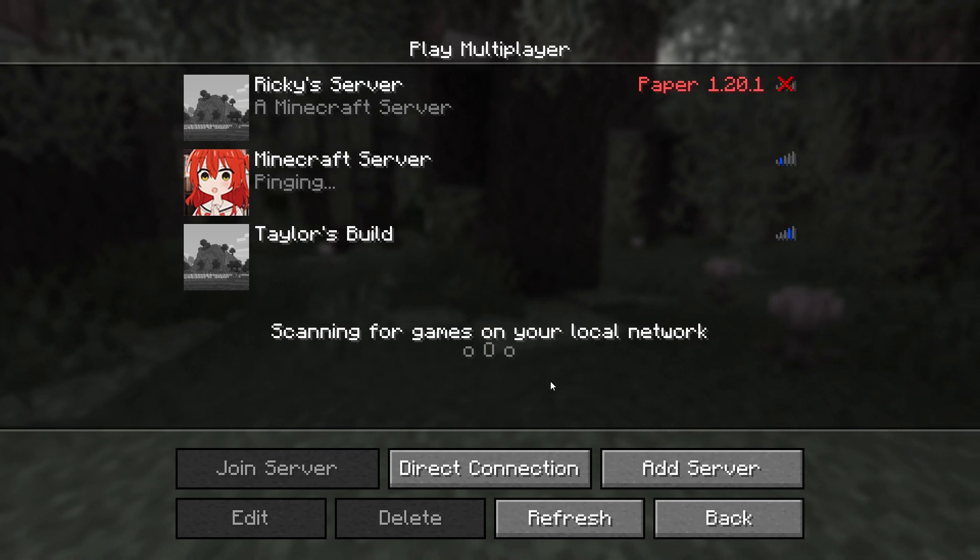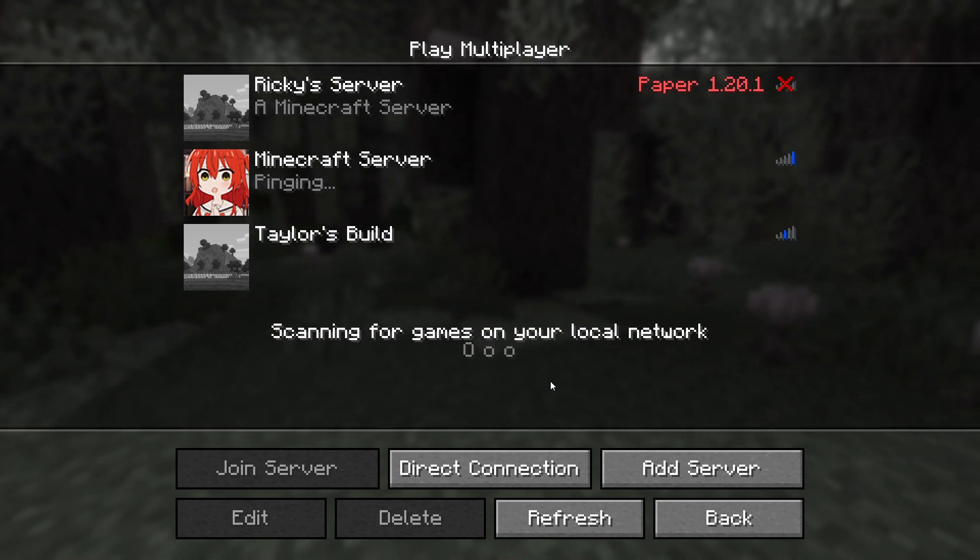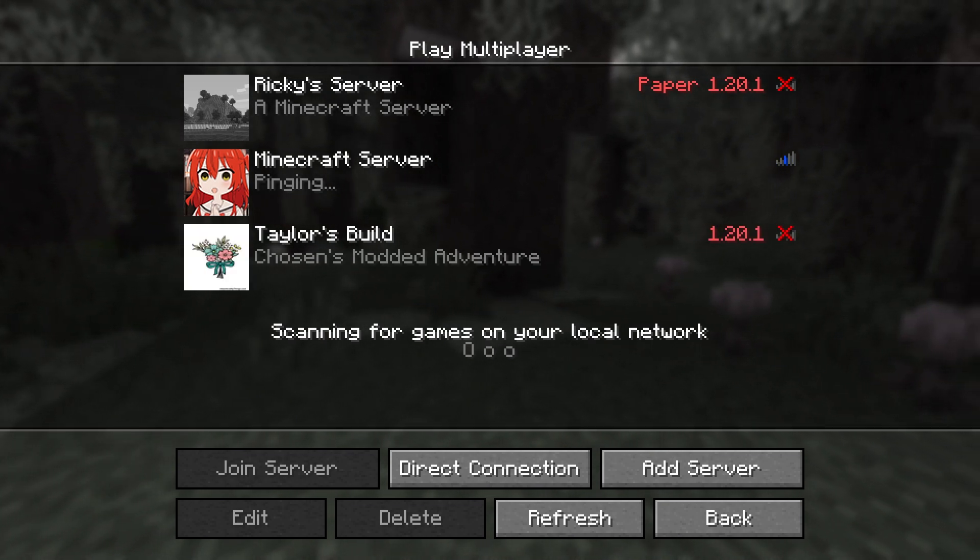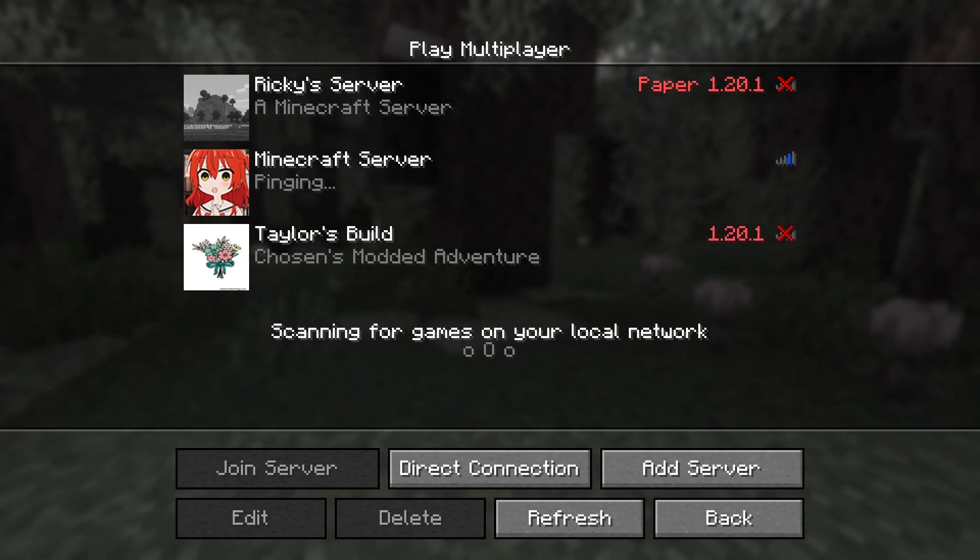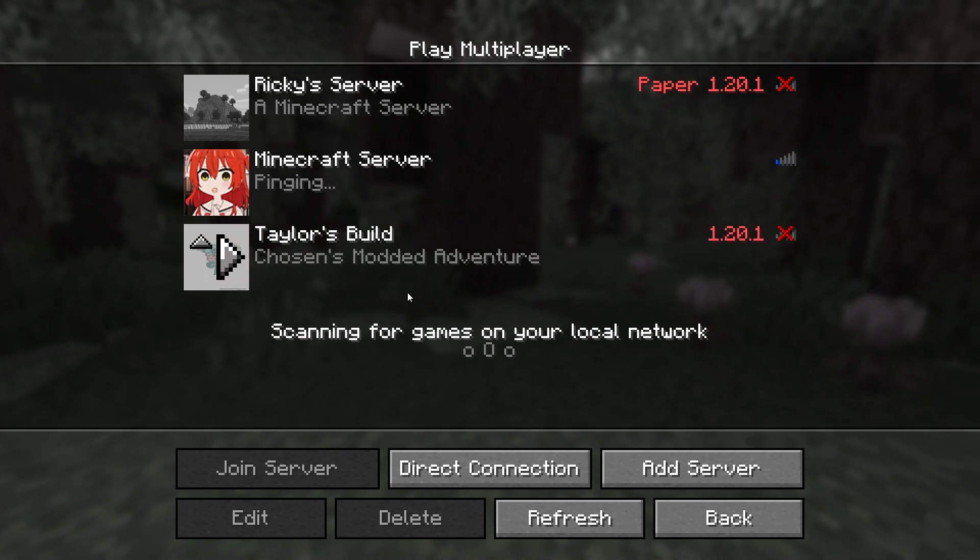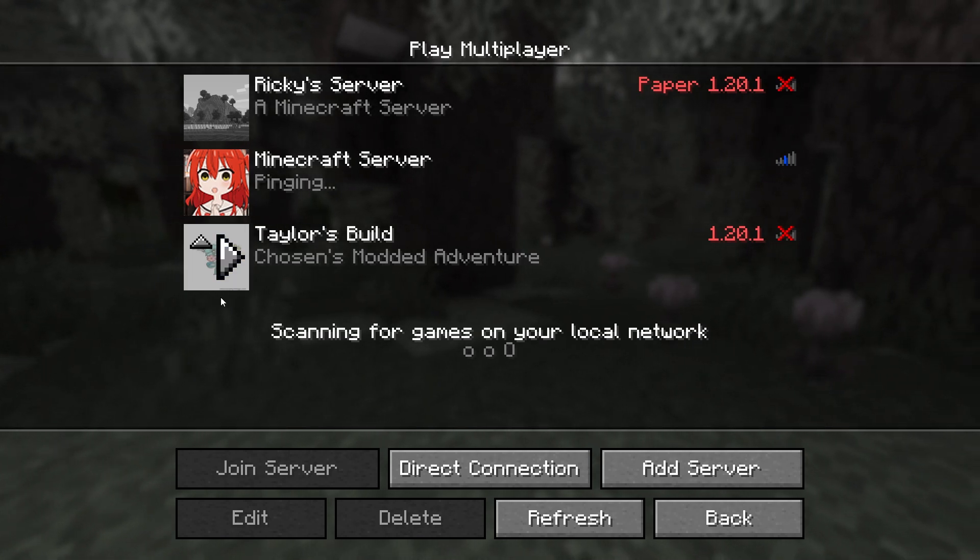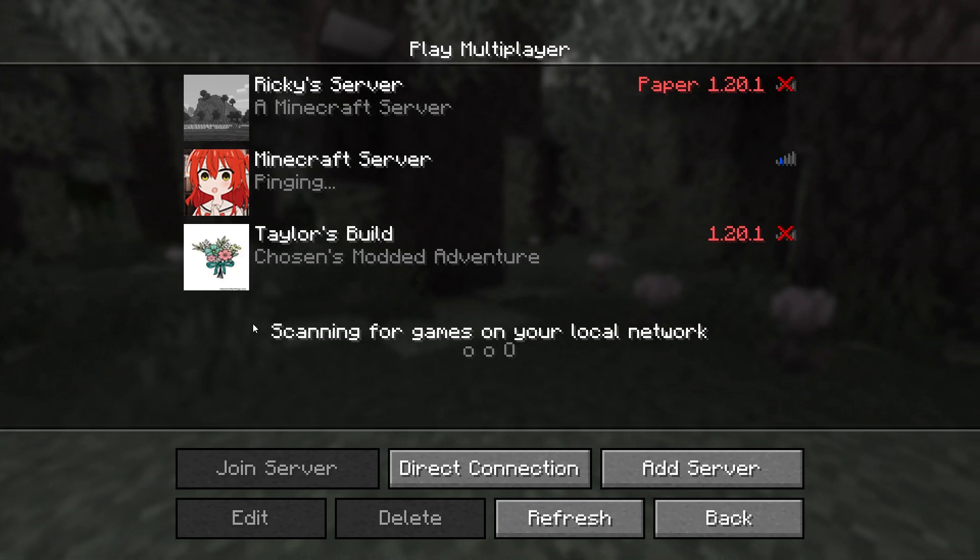Using a server icon in the multiplayer server list is a great way to tell your server apart from others. And since it's so easy to do, you can have it done in minutes.